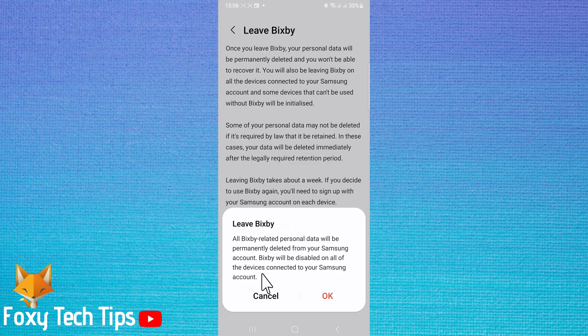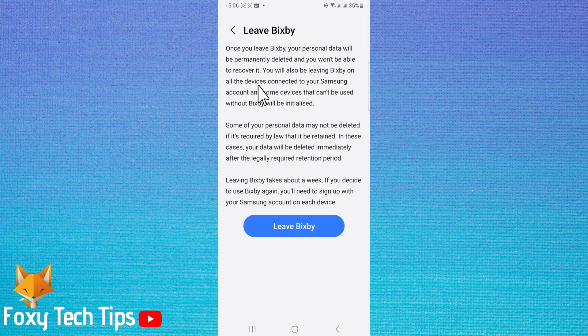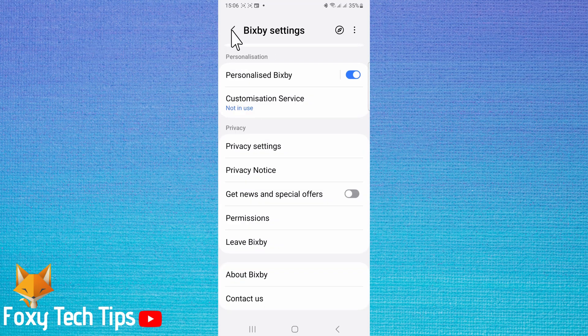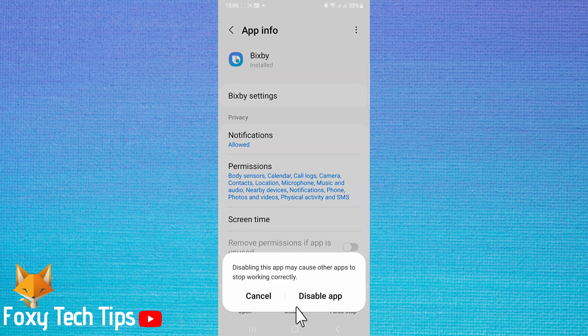Bixby will be disabled on all devices connected to your Samsung account. You will have to enter your Samsung account password to confirm this. If you go back to the Bixby app settings, you can tap disable at the bottom of the page. Select disable app.